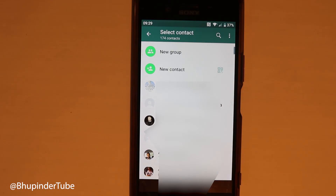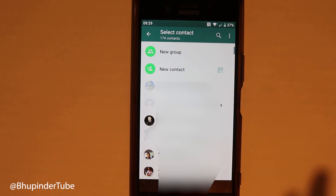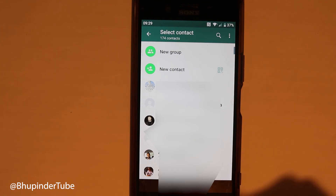This contact list is organized in alphabetical order, just like in the calls section. Here you can do the same things, such as sending the same message to multiple contacts at once by selecting multiple contacts.